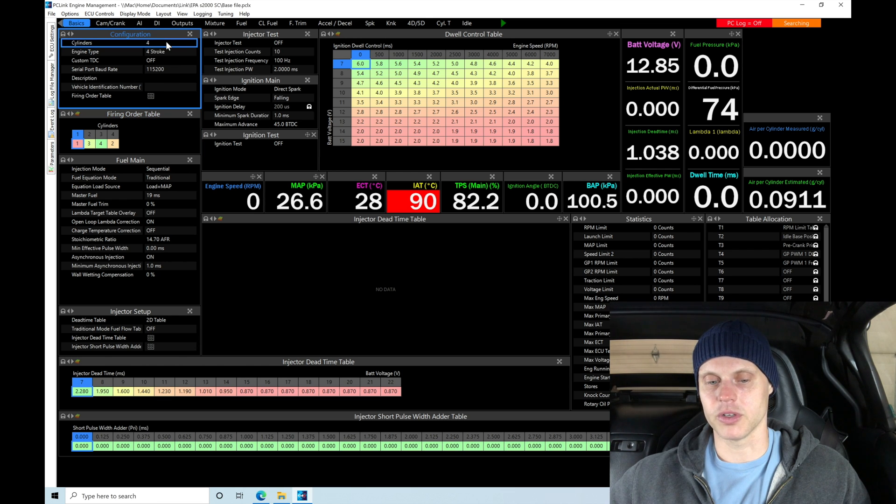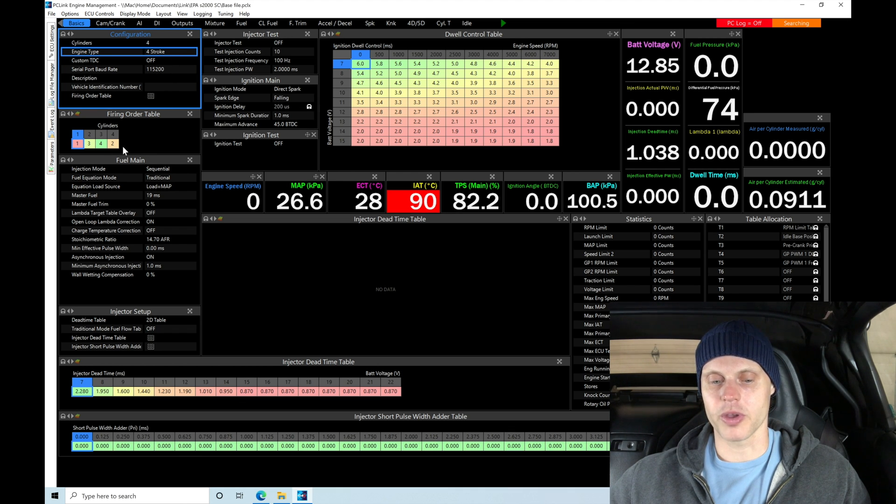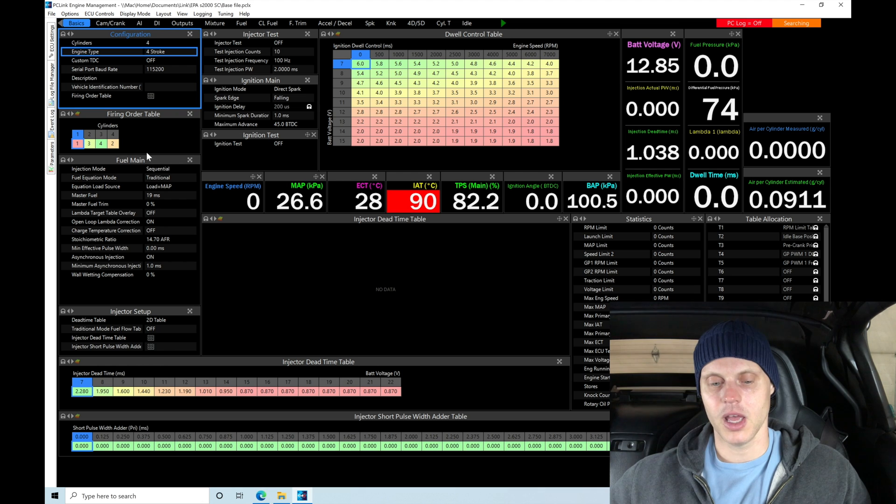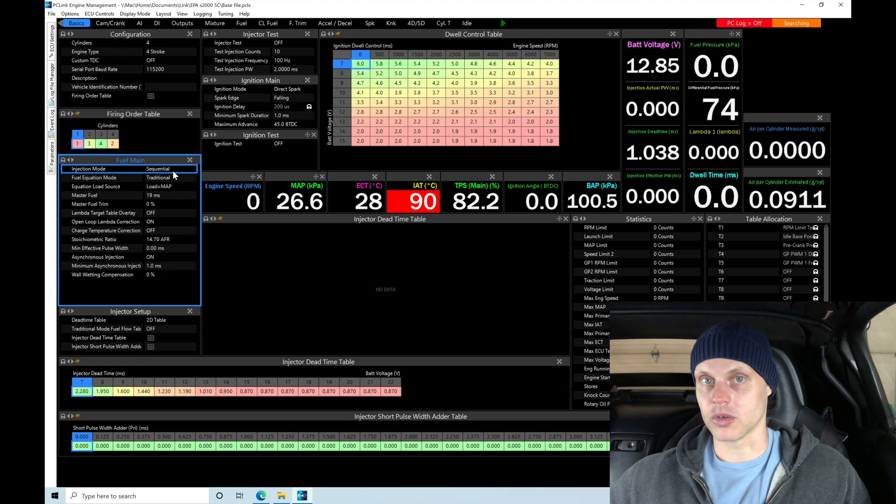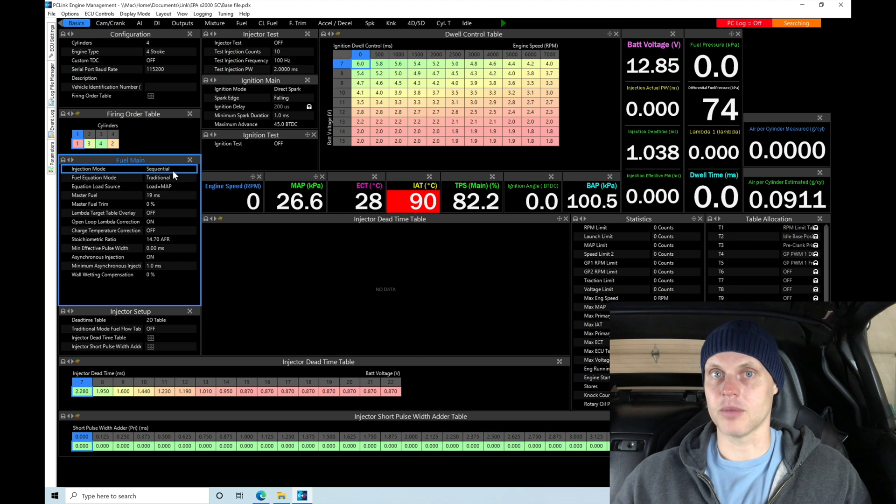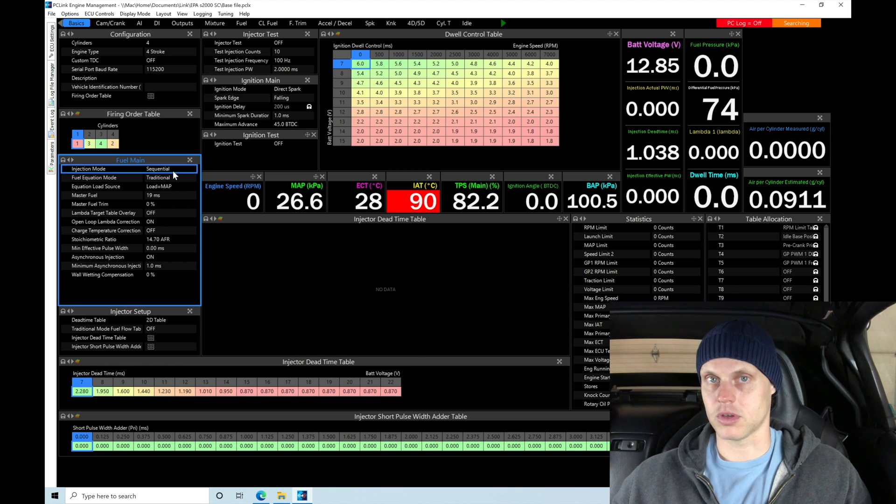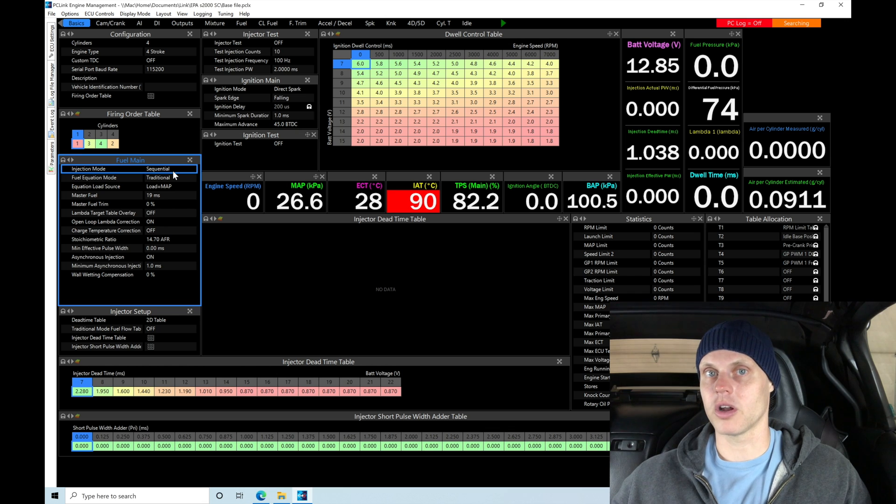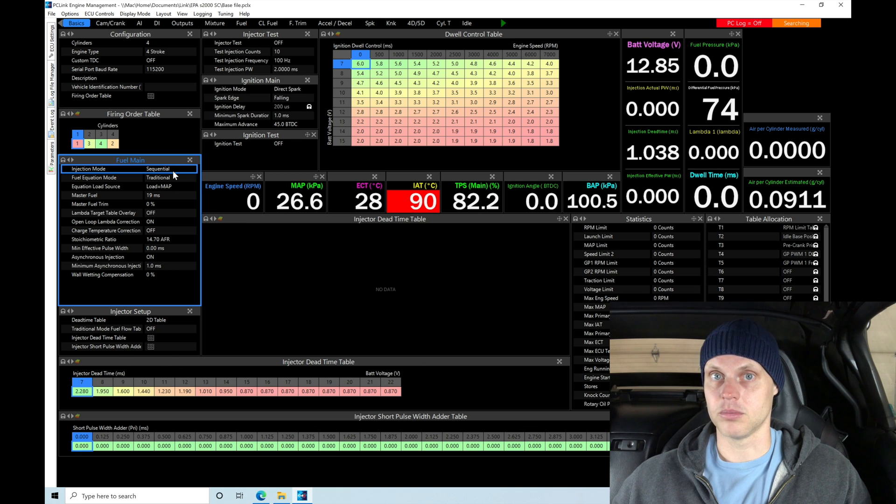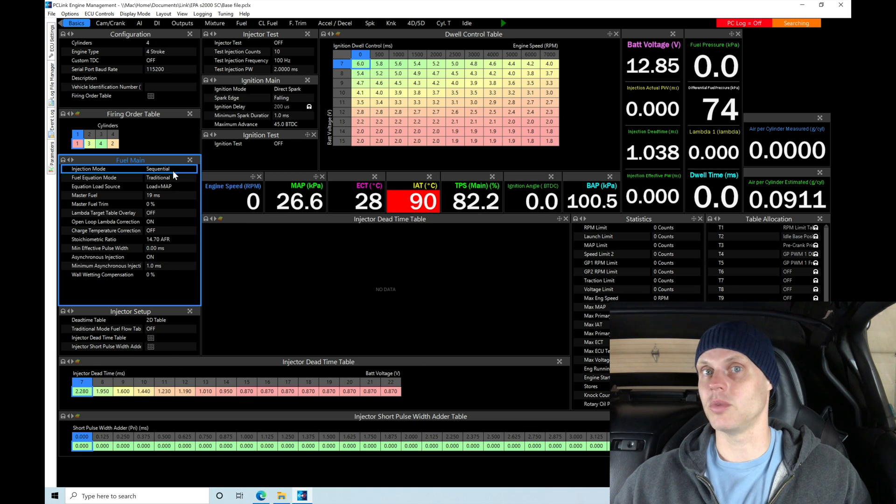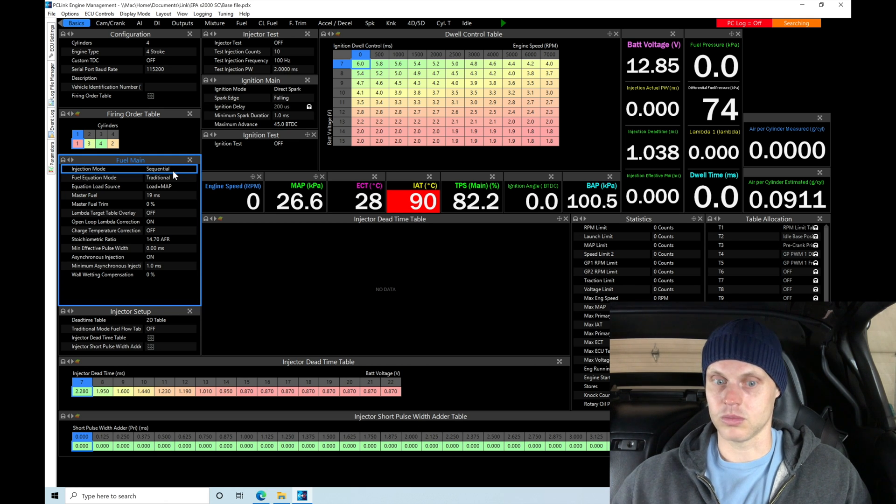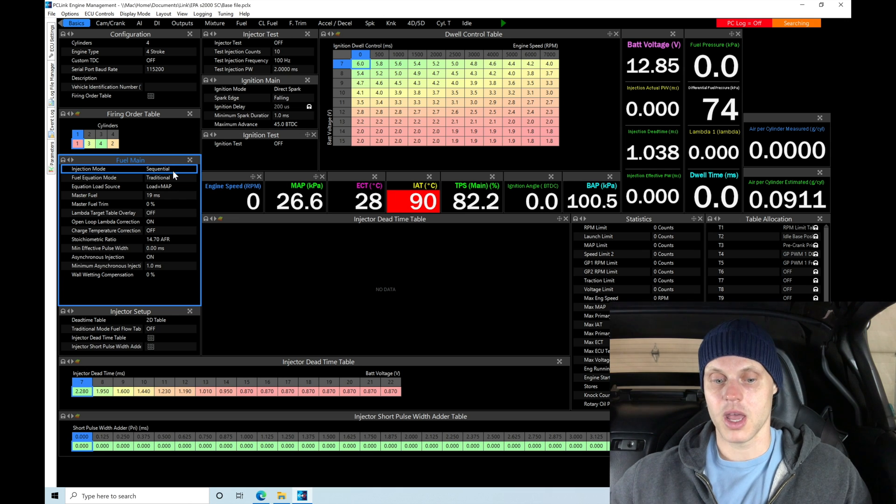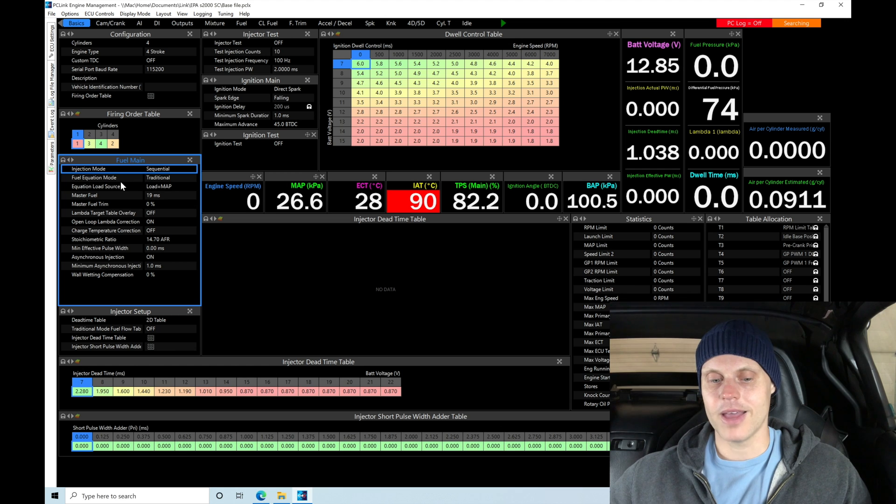Now, under fuel main here, we have a couple things we need to update. The injection mode is going to be sequential. We have a cam sync and we have a crank trigger. Having both a crank trigger and a cam sync allow us to fire the injector sequentially. So, we're able to time the injection event around the number one cylinder position. So, we know where top dead center is and we can time the injection event around that for all the rest of the cylinders. We want to use sequential when we have a cam sync, which is the way the Honda has designed the engine to run and we are going to keep injection mode on sequential. It is the most ideal. So, we're going to keep this option here.